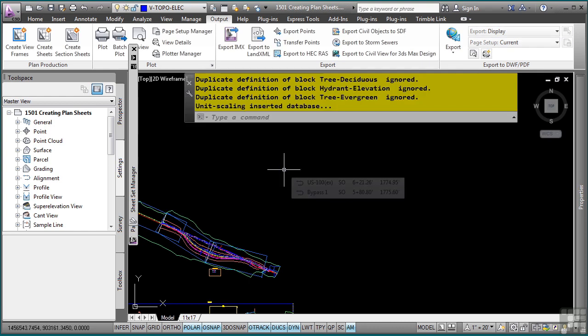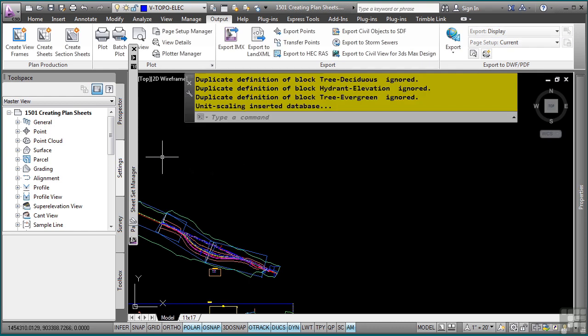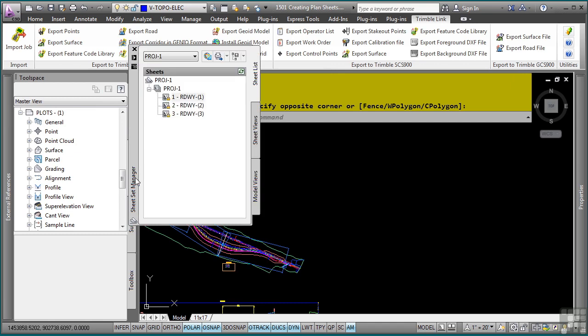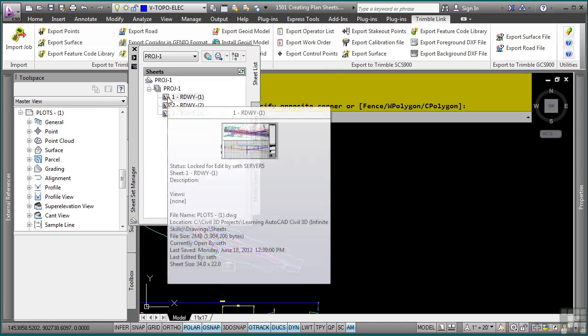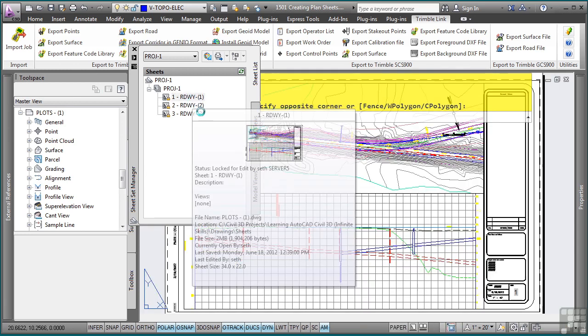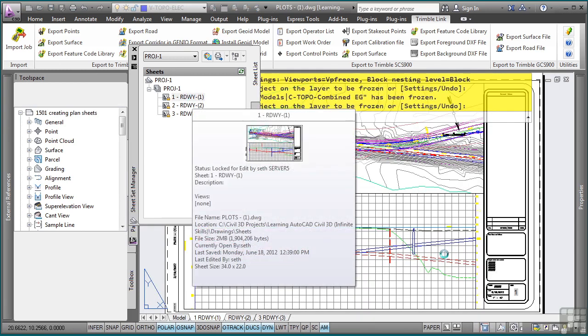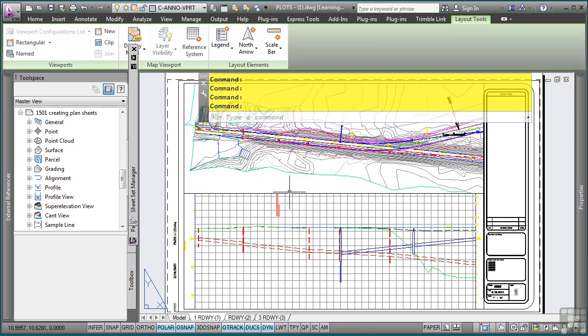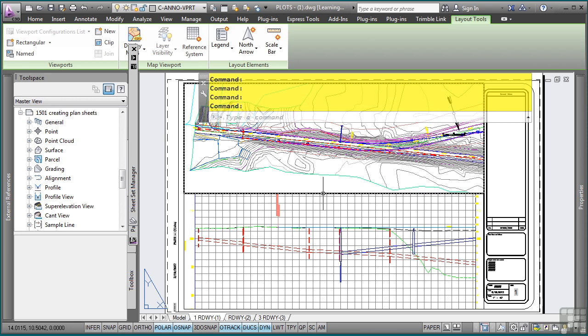Now, what immediately happens is Sheet Set Manager appears and will immediately open the DST file that we just created. So if you want to navigate to these files, simply double click here. This will open up the drawing with the layout that you just double clicked active.